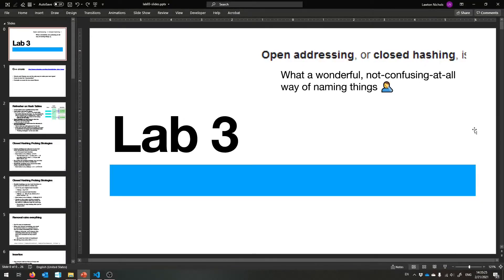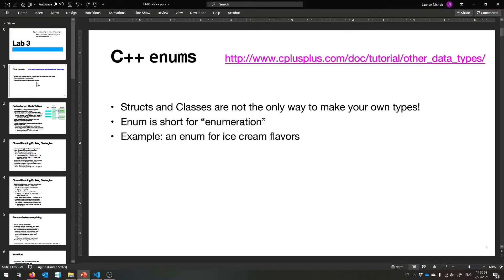Alright, welcome to Lab 3. This is another three-week lab, so I'm going to take a while to explain everything, but I promise it will be worth it. So let's get started with some new C++ stuff.